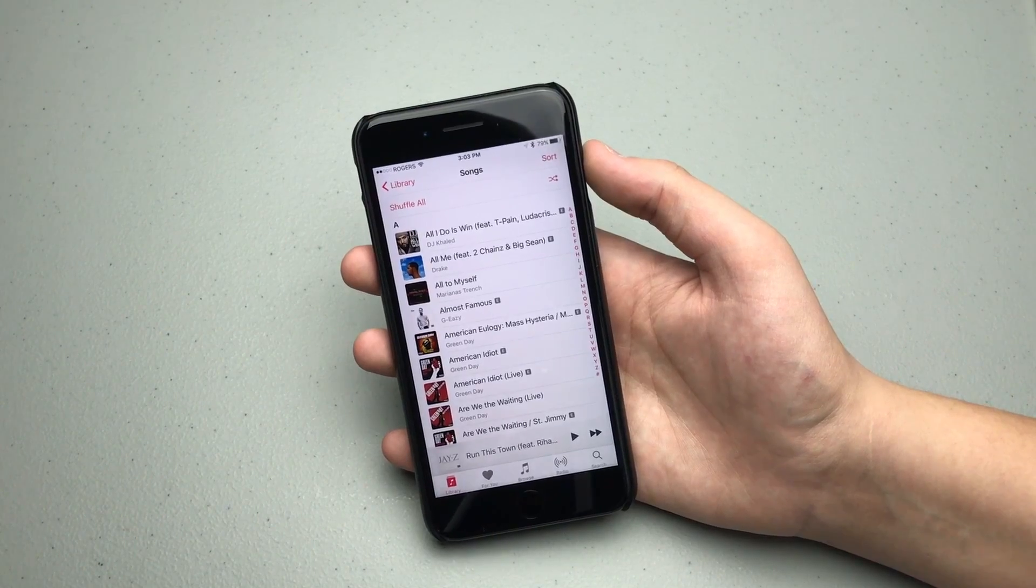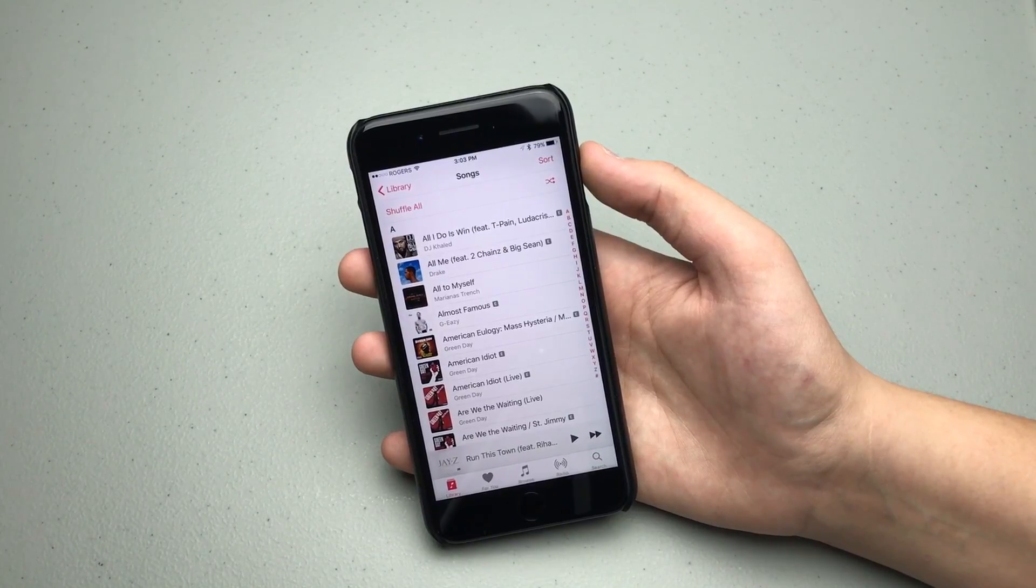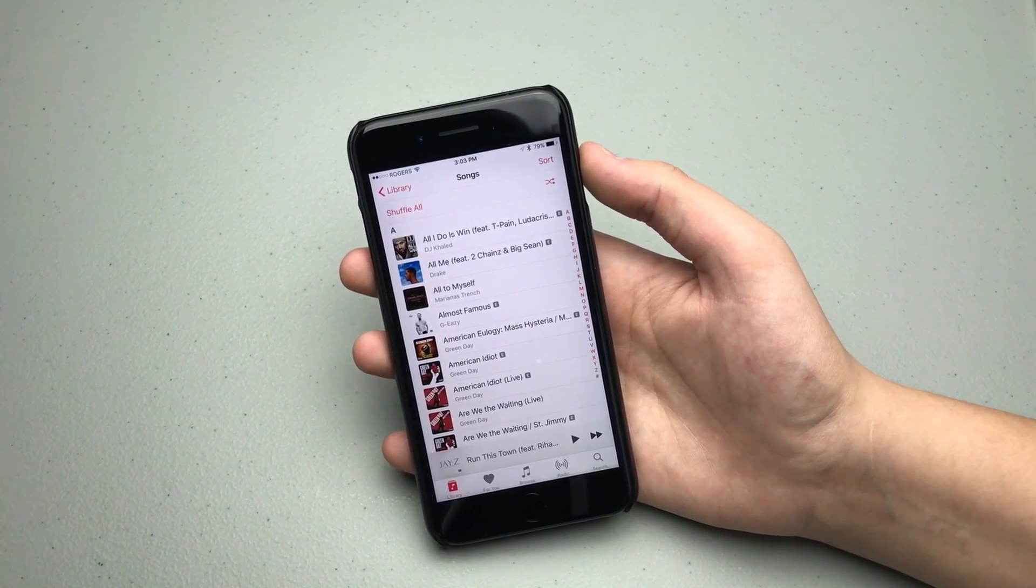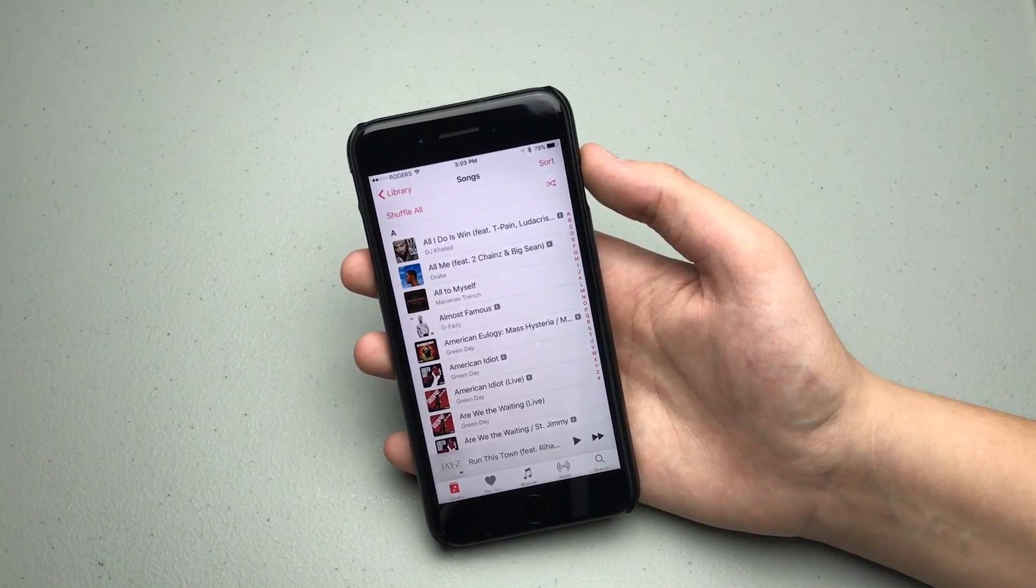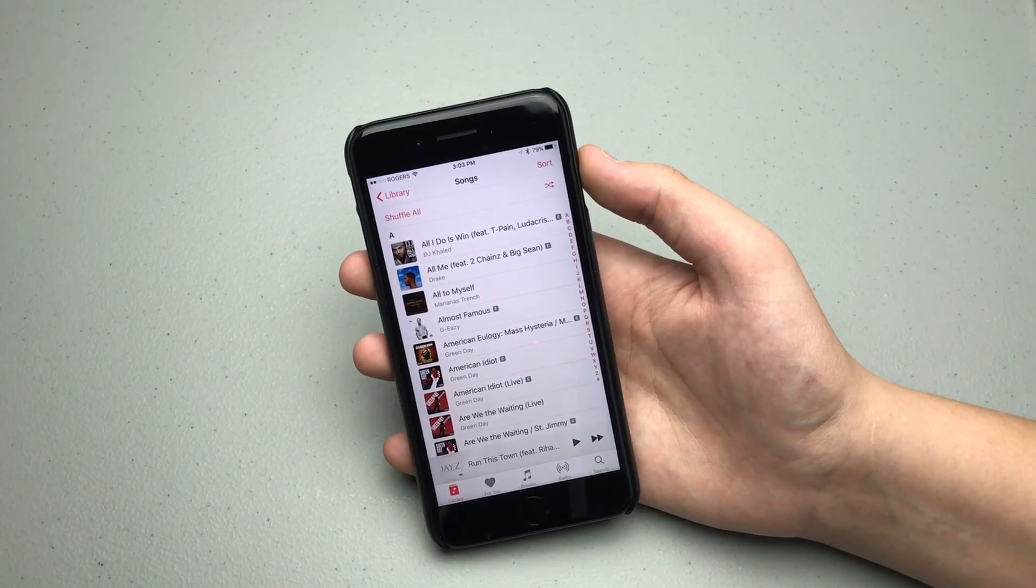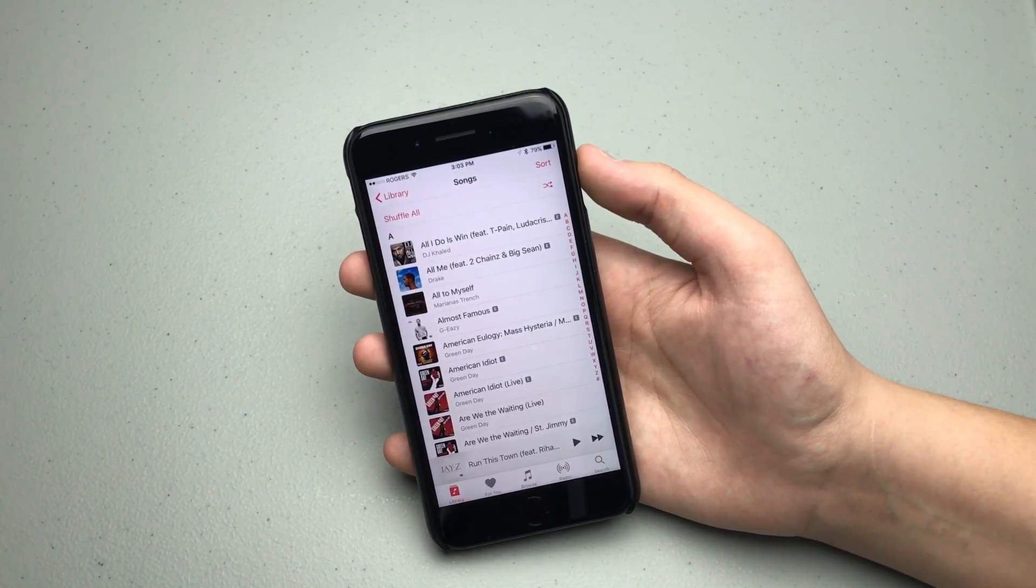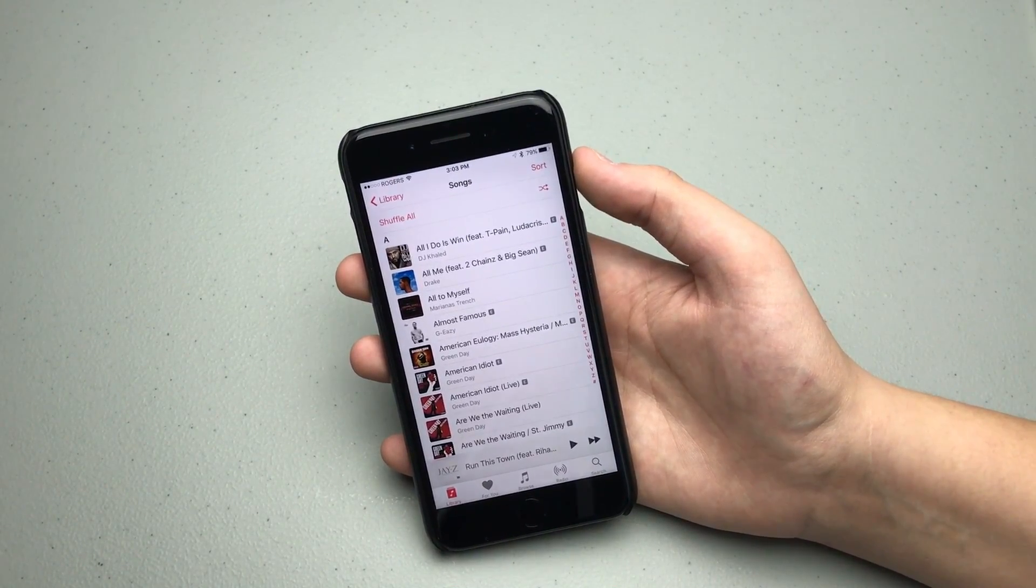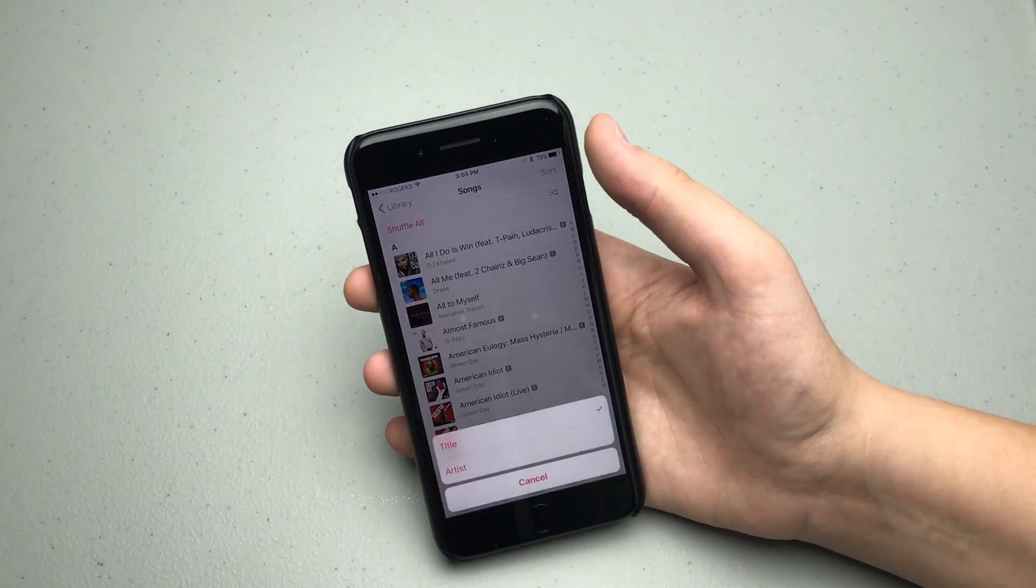A small change in the music app is now you can actually change how your songs are being sorted directly from within the music app. Before, you'd have to go into settings and then scroll down to music and then change your sorting settings there. But now you can just click this button on the top right that says sort.